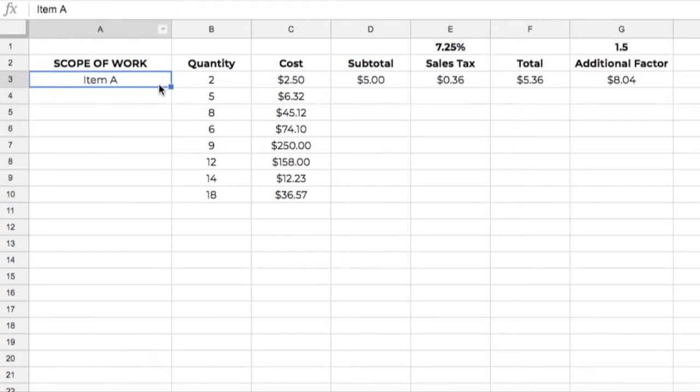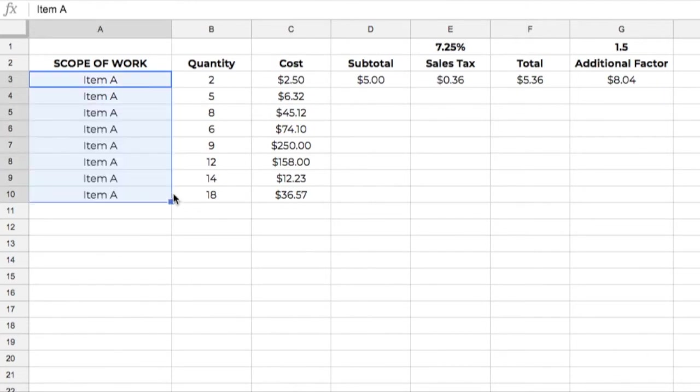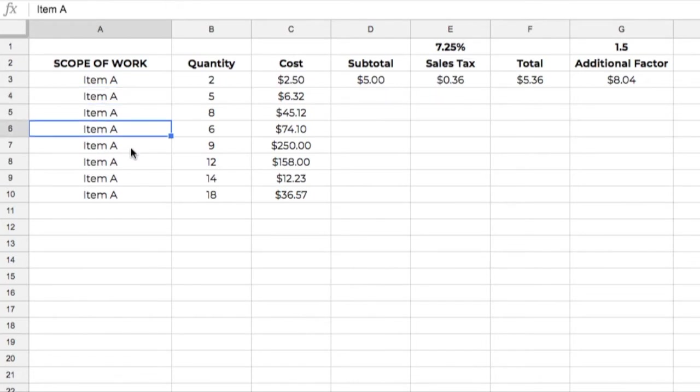Do that one more time. We're going to come right over here to this small little box where my cursor turns to the crosshairs. I'm going to click, pull down, let go, and it's going to copy that information into each of those cells. So that's a pretty straightforward, the click and drag method that we were talking about there.